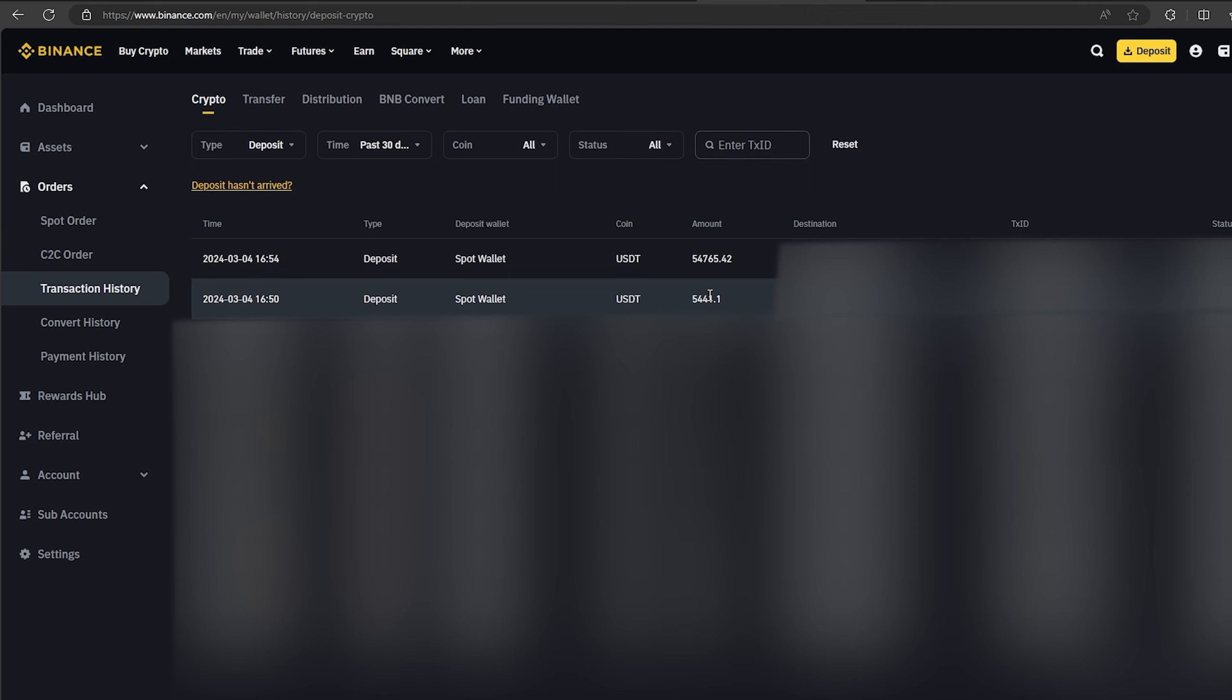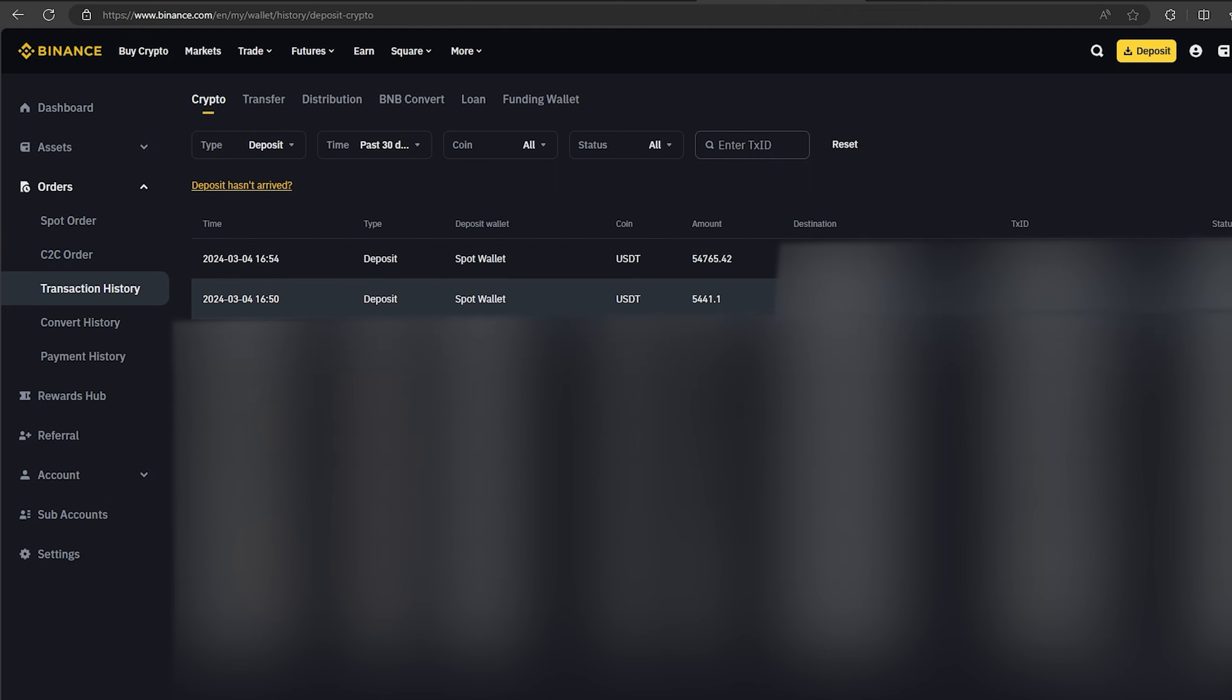So, I made over $5,000 while I was showing you this video. I wish you all good luck. Bye!